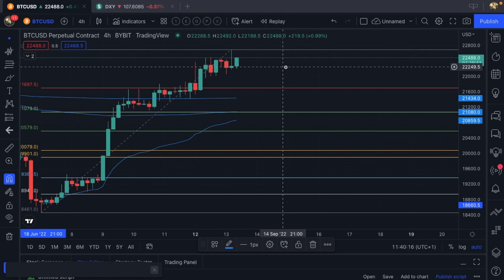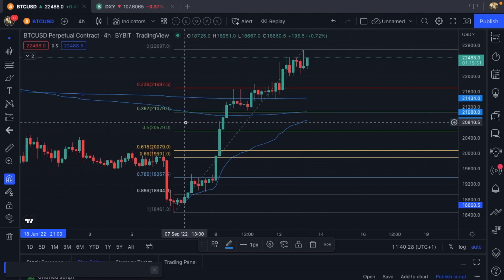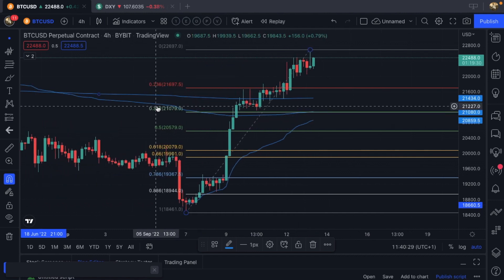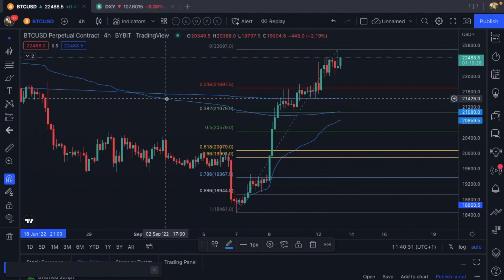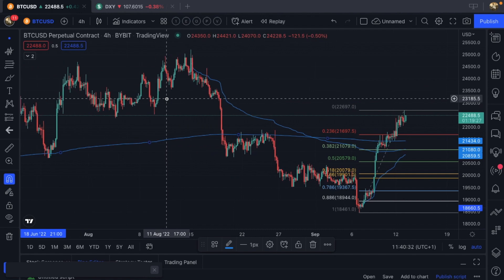Let's keep in mind, today is the CPI release. At 8:30 New York time, Big Daddy Powell is going to come out and give the actual inflation rate.